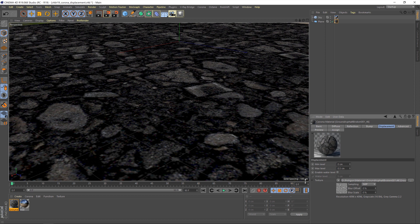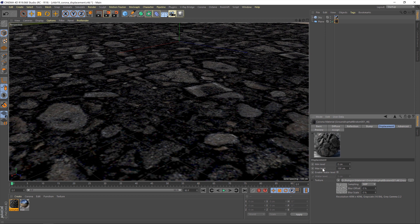If you look at the grid spacing here, it's saying that each one of these squares is about 100 centimetres, and this can only displace a maximum of 0.5 centimetre. It suddenly becomes very clear why we weren't getting a particularly exciting result. So I'm going to put that up to, let's say, 100. And you'll instantly see in the preview our material goes crazy and starts bumping out, which is exactly what we want.